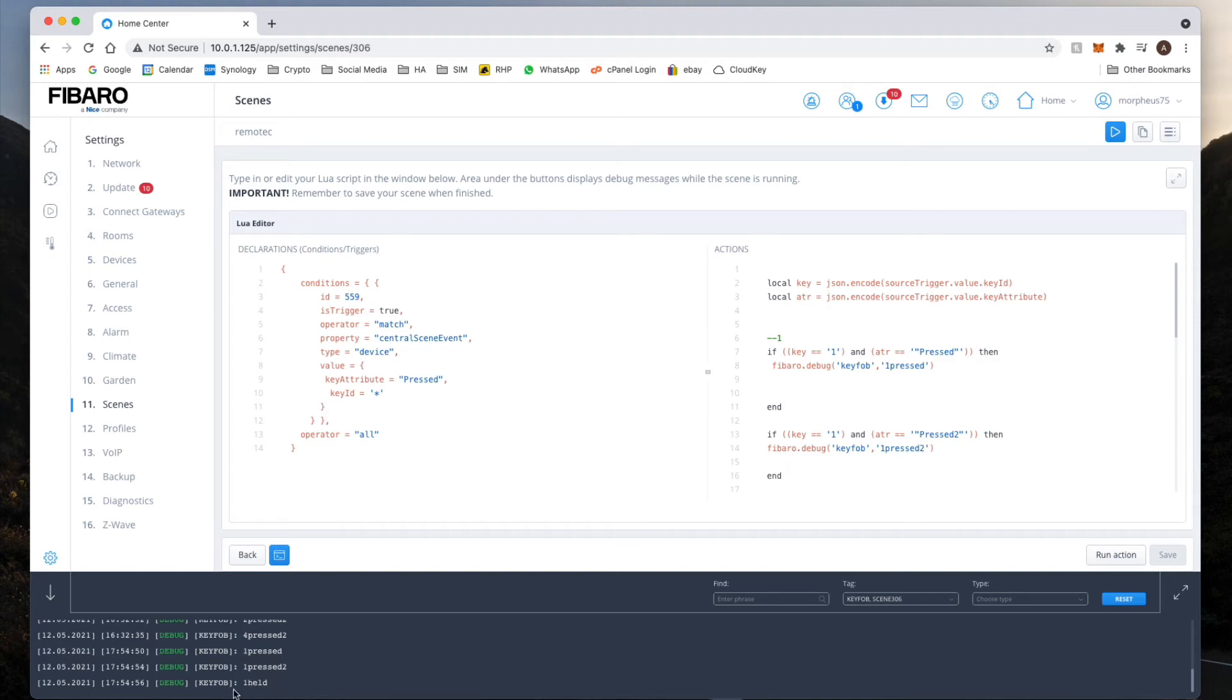On this particular Remote Tech, we only have three options per button, not like the other one where we did have doubles and triple clicks. Here we can only click once, click twice, and hold. There is no triple clicking in the Remote Tech device.